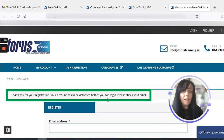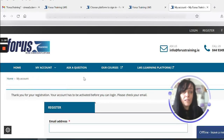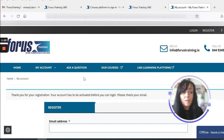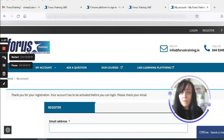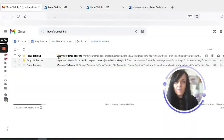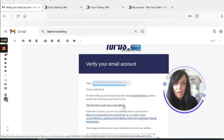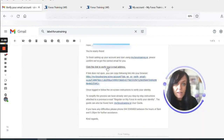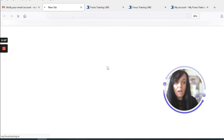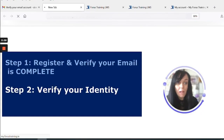A message says the email has been registered. Your account has to be activated before you can log in, so please check your email. We will receive an email in our inbox which we need to click on to verify our email address. Here's the email — I just click the link to verify my email address, and that is my email registered and verified.